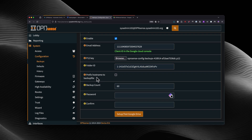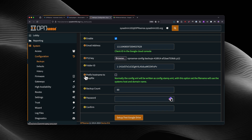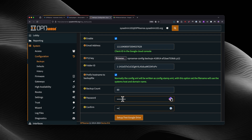We're also going to prefix the hostname to the backup file. For the password, if you keep it blank, the config XML file is not going to be encrypted. However, if you put in a password, it's going to be encrypted and you will need that password to restore the configurations. You can use a password manager to generate a password, which is recommended. Just make sure that you remember the password, because you will need it in order to restore the configurations.